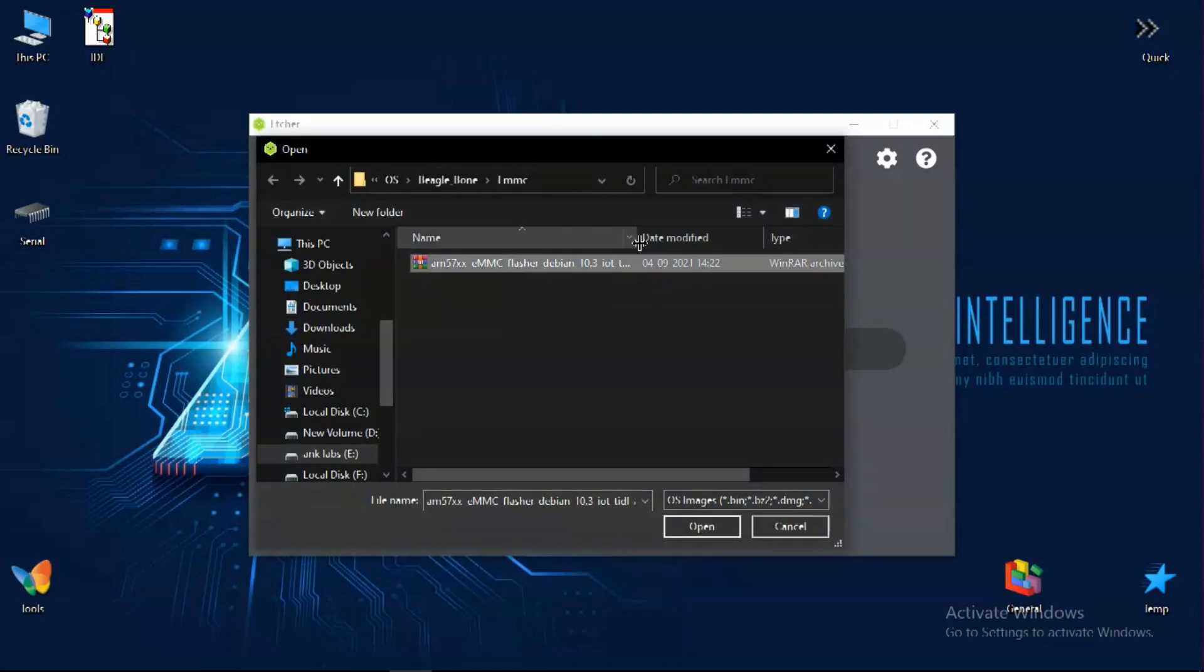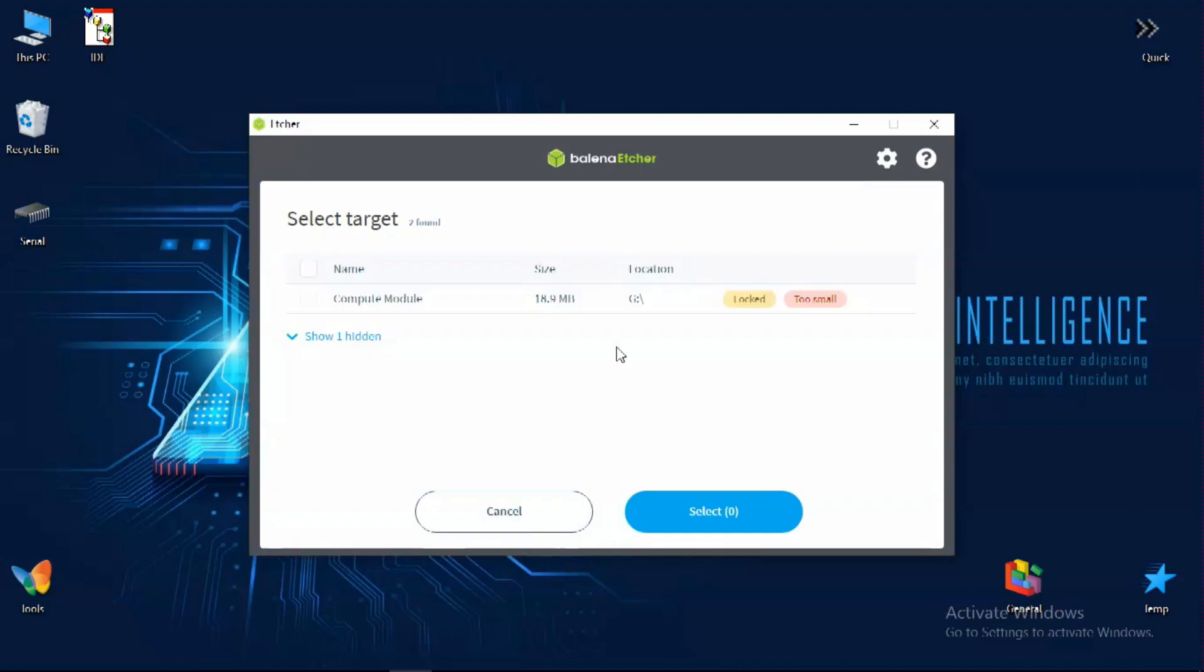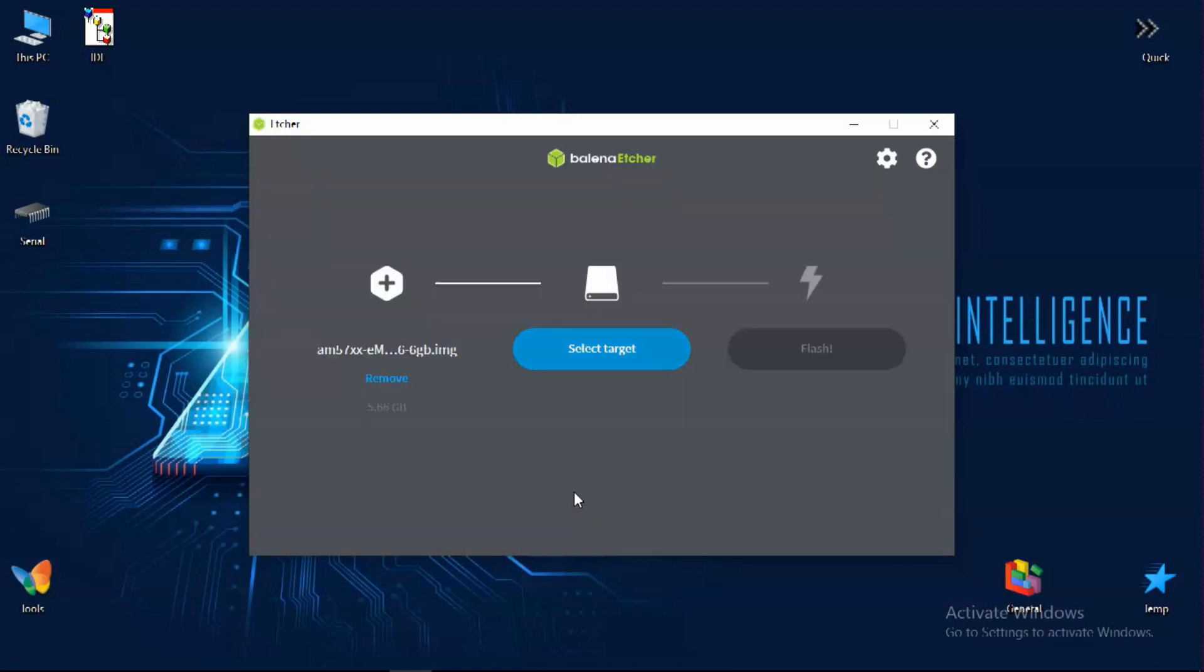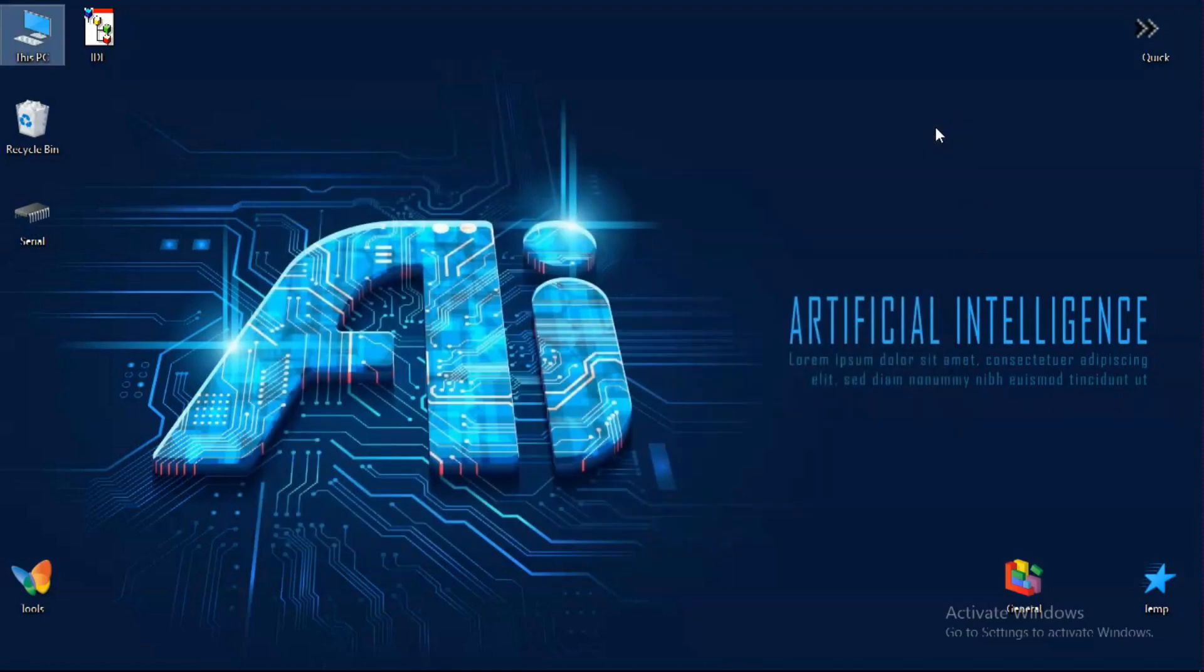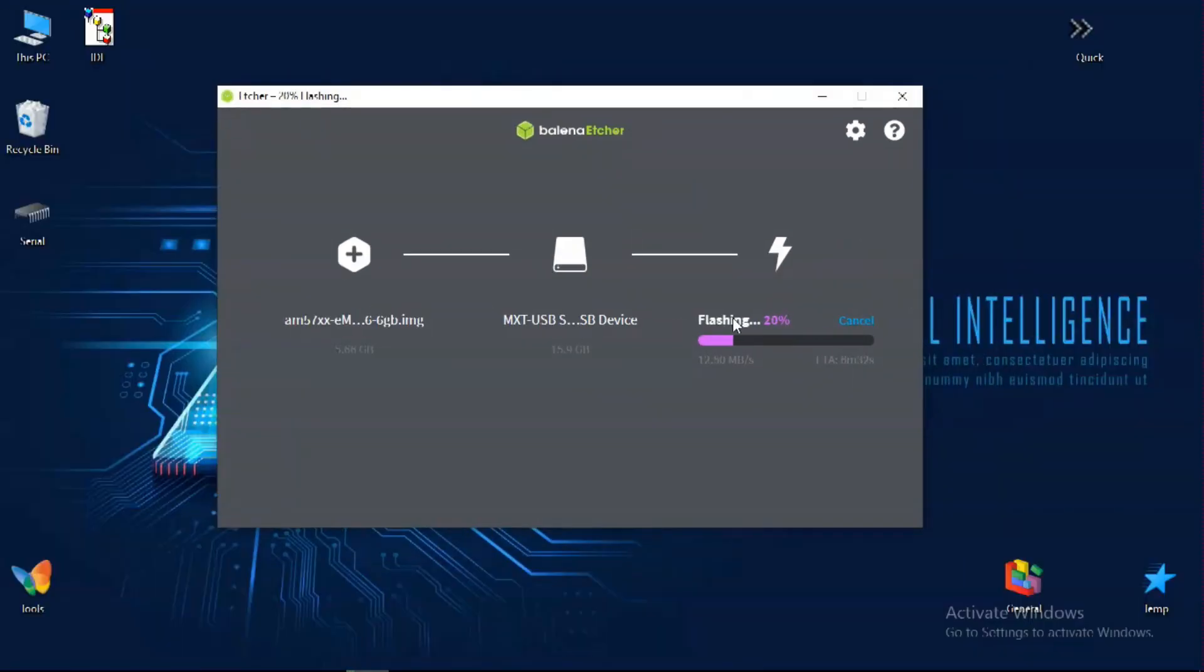First we have to locate the firmware file. Next we have to select the target device on which these files are going to be flashed. So for now I am just using a 16GB microSD card. I will select the 16GB microSD card in this section and the final step is to click the flash button.